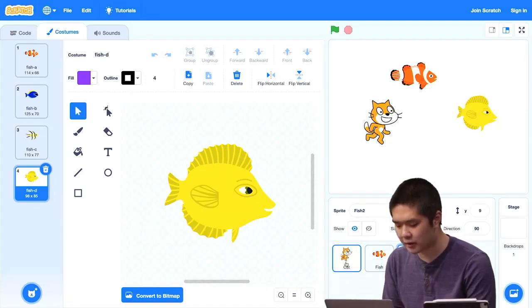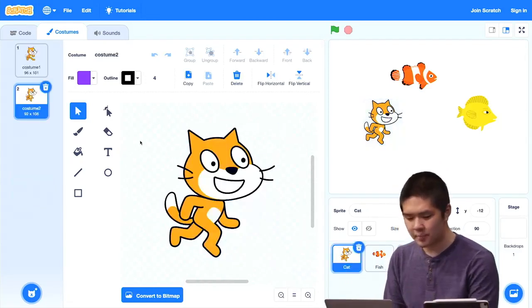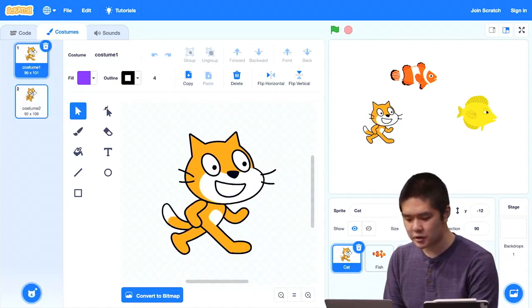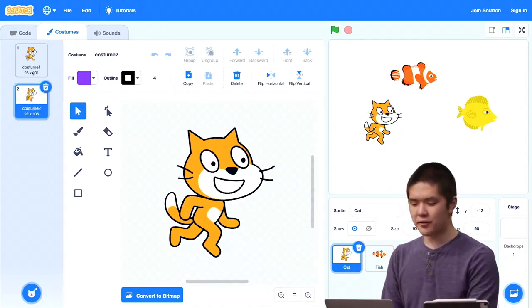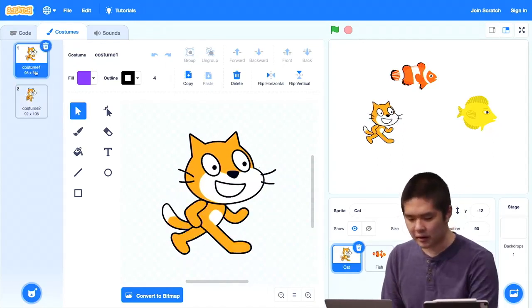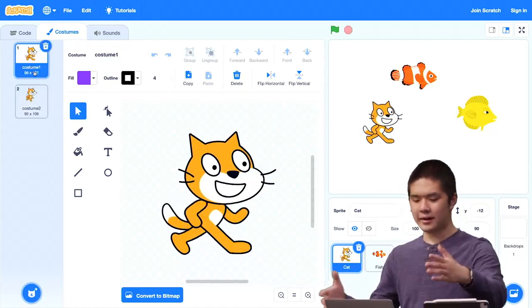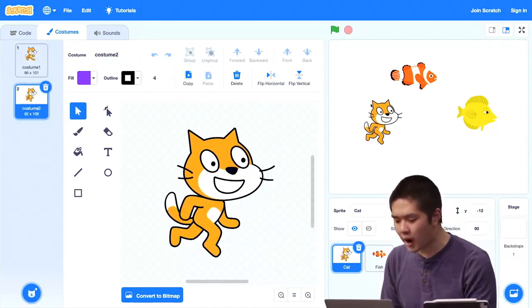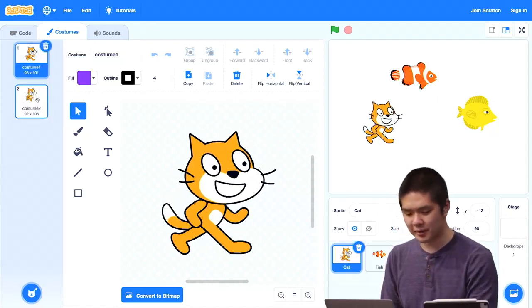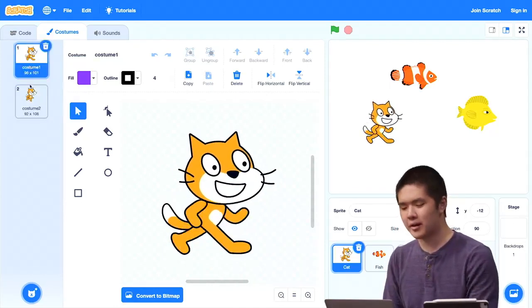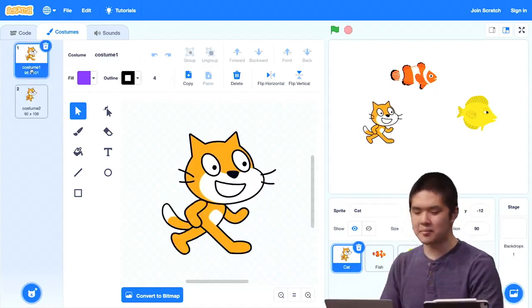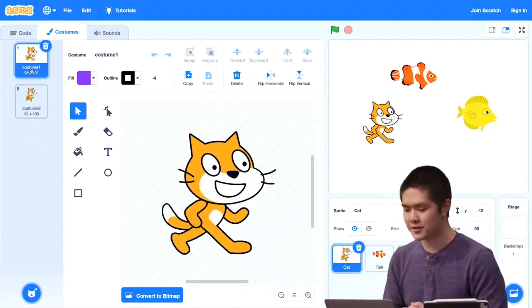You can experiment and take a look at what costumes happen to be built in by default into any given sprite and change them if you'd like. The cat also has different costumes, though they don't look nearly as different. What you'll notice is that the cat can be in two different costumes that are just in different leg positions — in costume one the legs are straight, in costume two the legs are bent. If you watch this sprite carefully as I switch between costumes, it almost looks like the cat is walking, which is why we've got those two different costumes to give the appearance of walking.